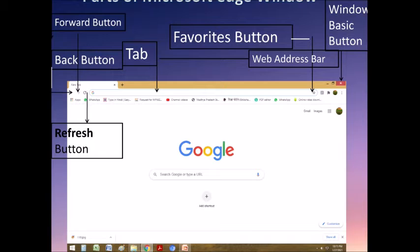Next is the refresh button. Clicking this button corrects errors such as images or text boxes that are not loaded completely. Next, you can see the address bar. The address bar is a long horizontal text field just to the right of the back, forward, and refresh buttons.